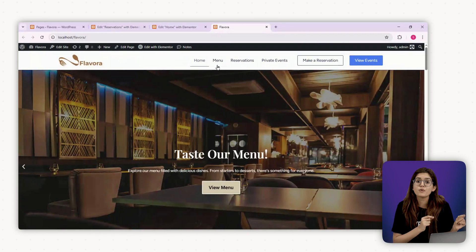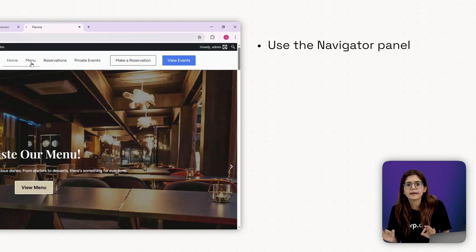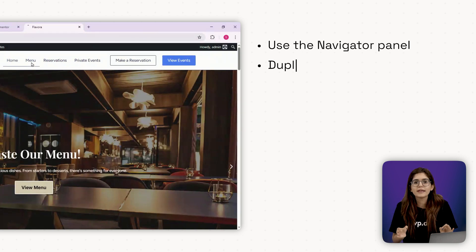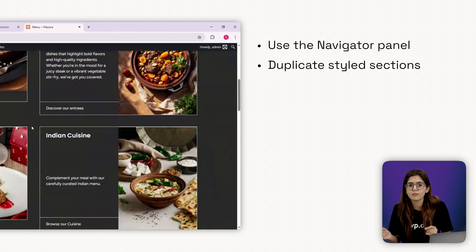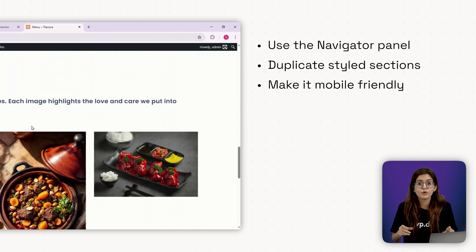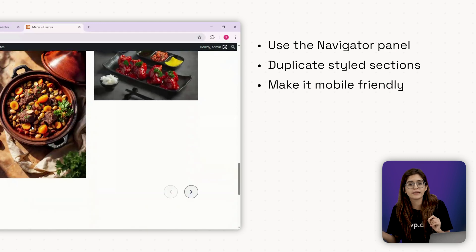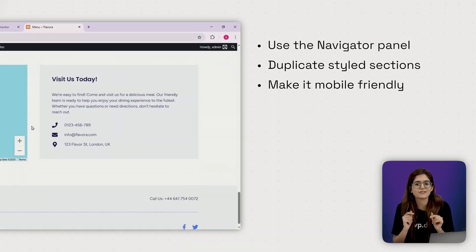Quick tips, use the navigator panel to stay organized. Duplicate styled sections if you need similar blocks. Use the responsive mode preview frequently. We'll cover mobile tweaks in the next chapter.